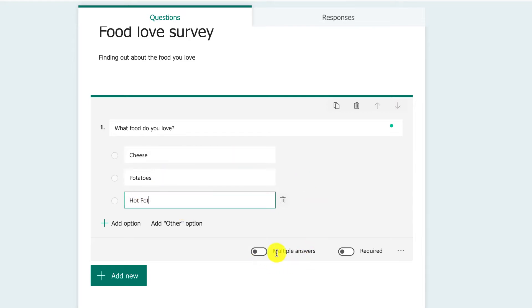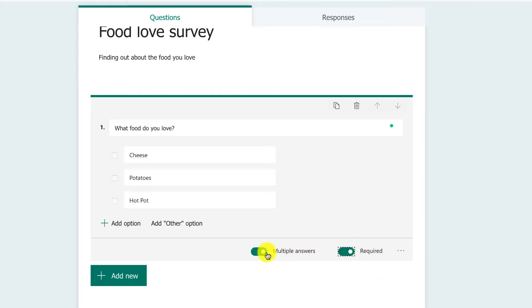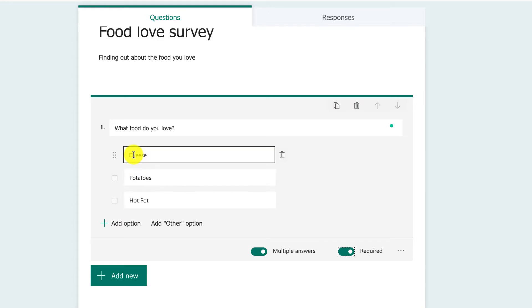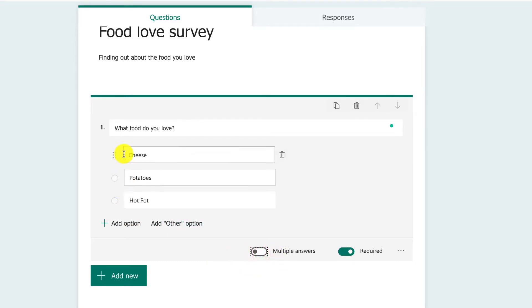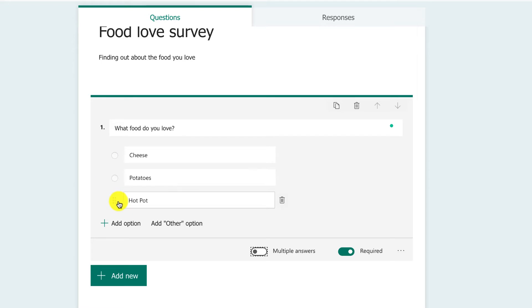Down here are some very important options: multiple answers and required. Multiple answers means the user can select as many of these as they like. That's really important for doing things like top tasks. But if you just want one answer, leave it unselected so they just choose one piece. We're talking about food that people love, so multiple is fine.